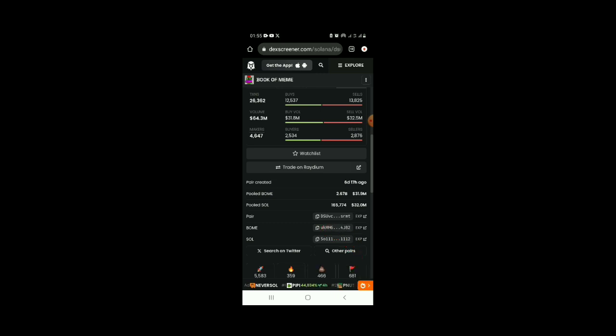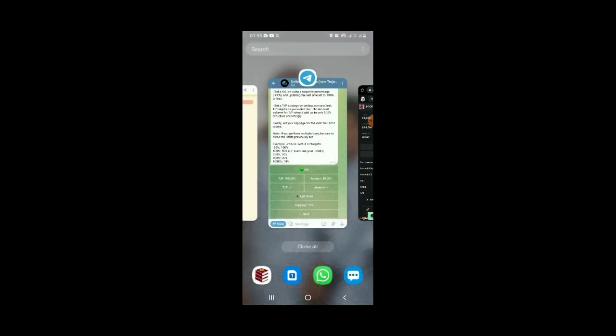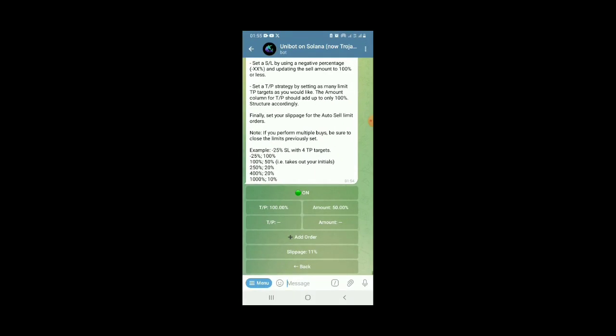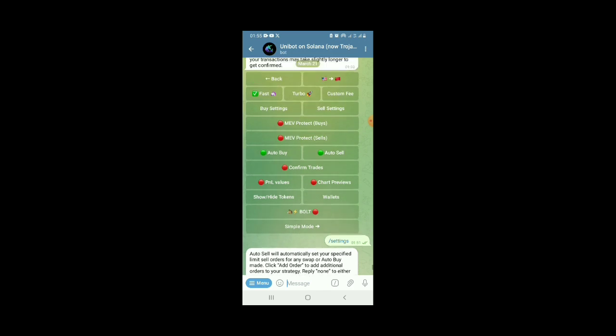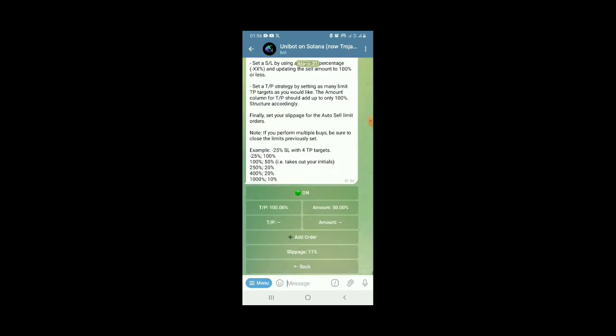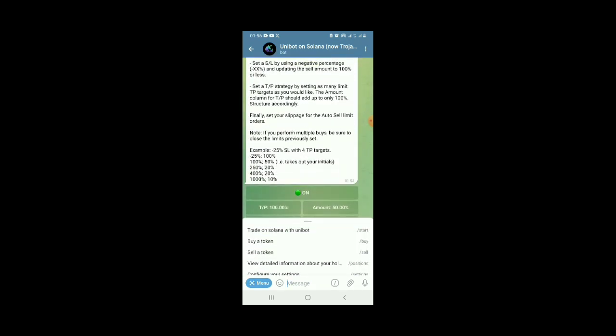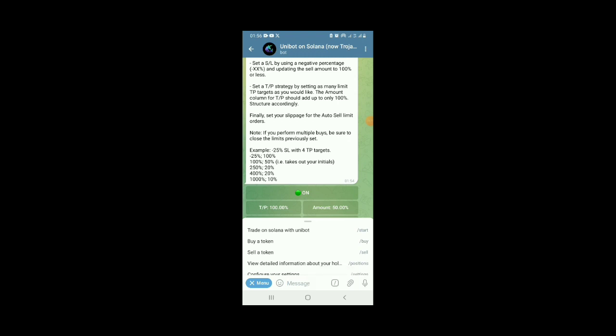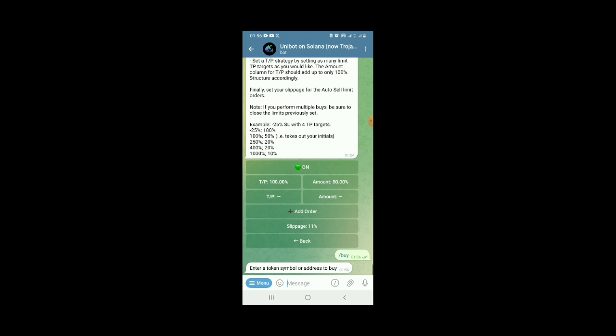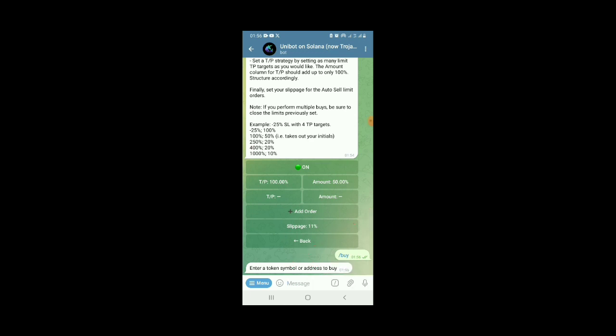So you copy that, you carry it, you come to the bot, then you select from this option. From the menu, you click on buy, buy token. Click on buy a token. Once that is done, click on that. That will tell you enter the token. Enter the token address you want to buy. I think I've got the token. Enter the token symbol address you want to buy. So once you paste it here, once I paste it, then it will buy BOME automatically.